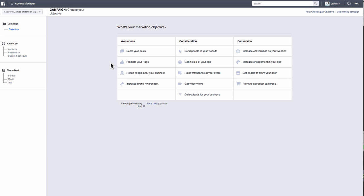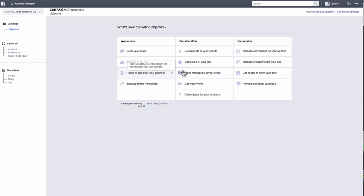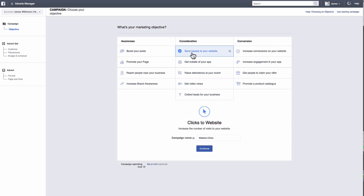You'll now get to choose from a number of different advert objectives. In another video, I will go through all the different types of adverts and their specific uses. However, for this video, we're just going to choose the objective, send people to your website. And the purpose of which, you guessed it, is to send people to your website.